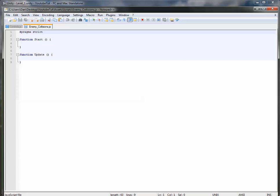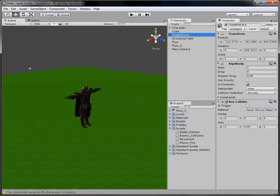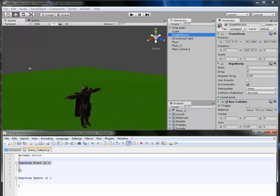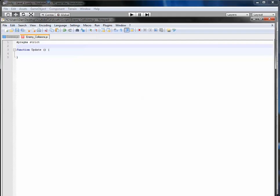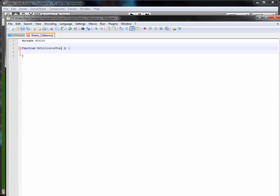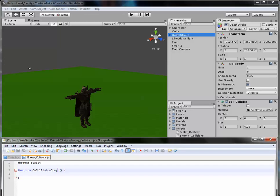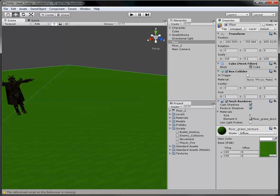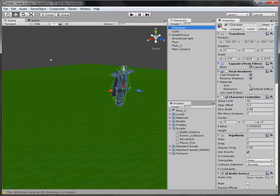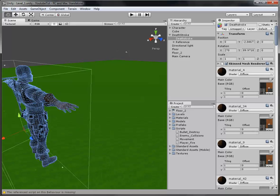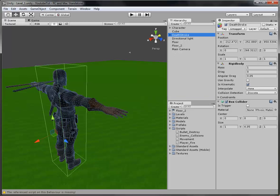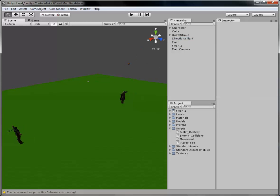So we've got two functions. Function start, which runs whenever the script loads, so whenever the game starts loading the object's properties in the inspector here. And function update runs every frame, which you know. But I'm going to actually delete the function update. And I'm going to type on here, on collision stay. And what this does is every object, and most objects in here, has a collision or a collider. This has a box collider, character has a character controller which is its collider, and Deathstroke has a box collider.